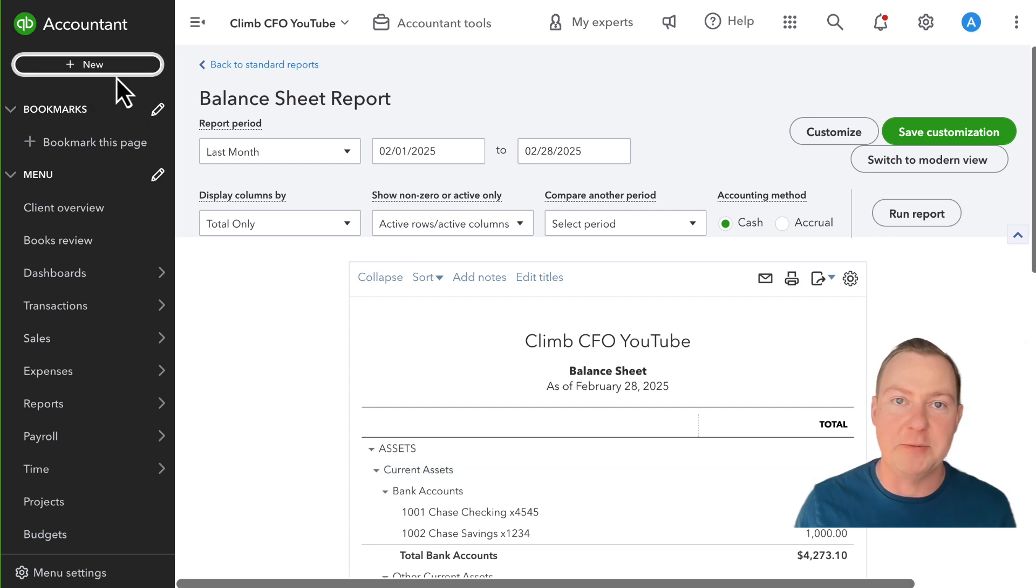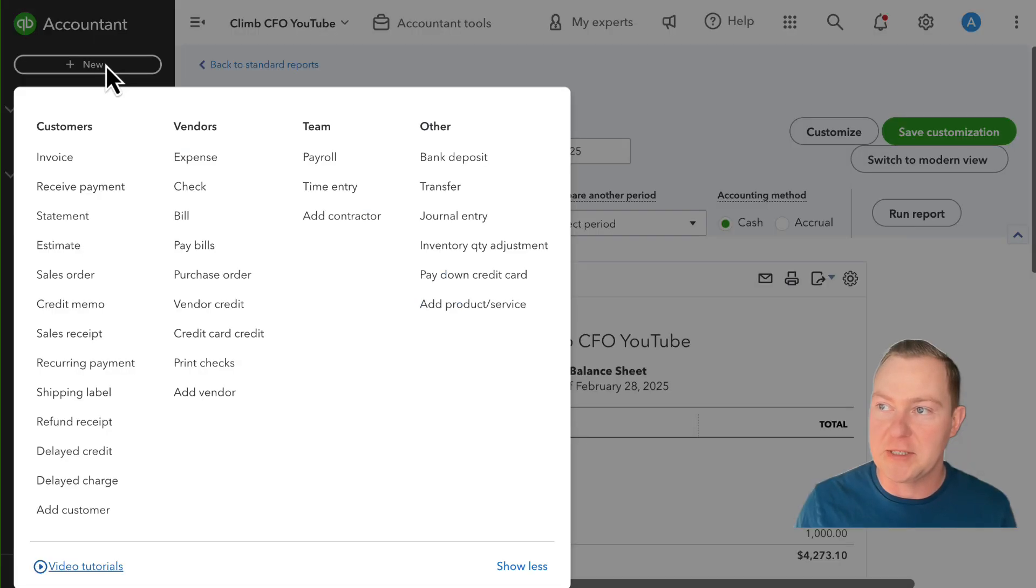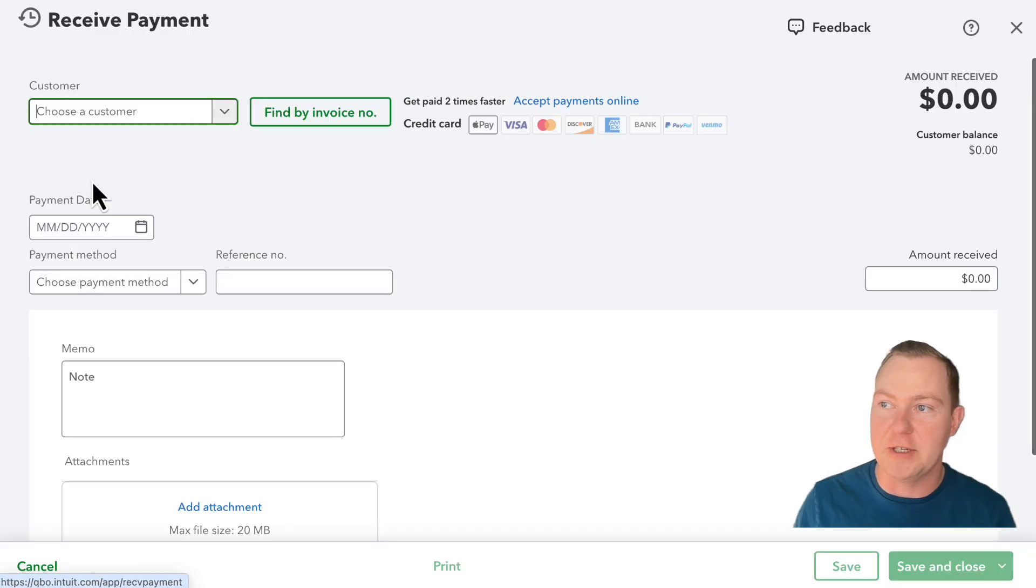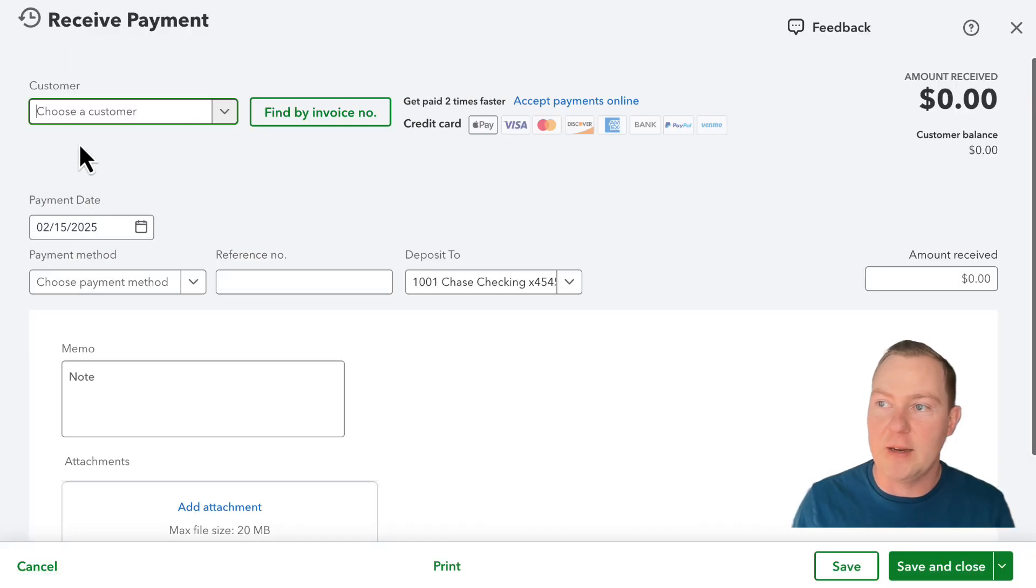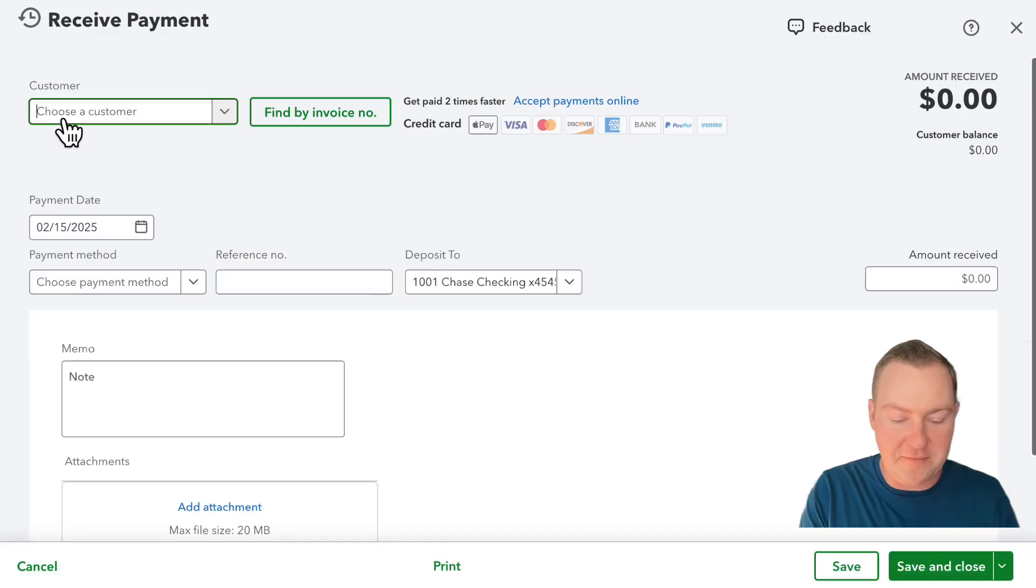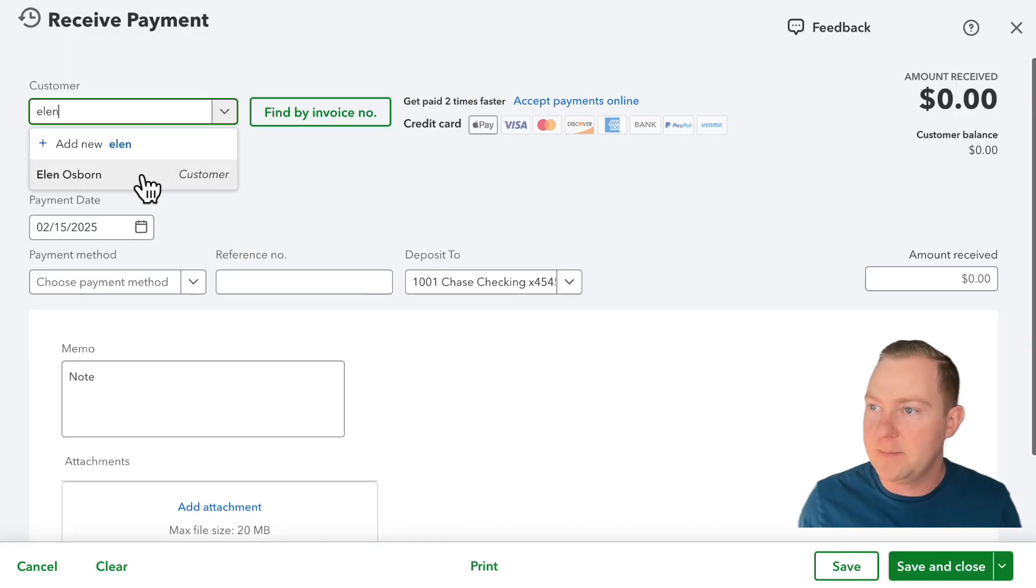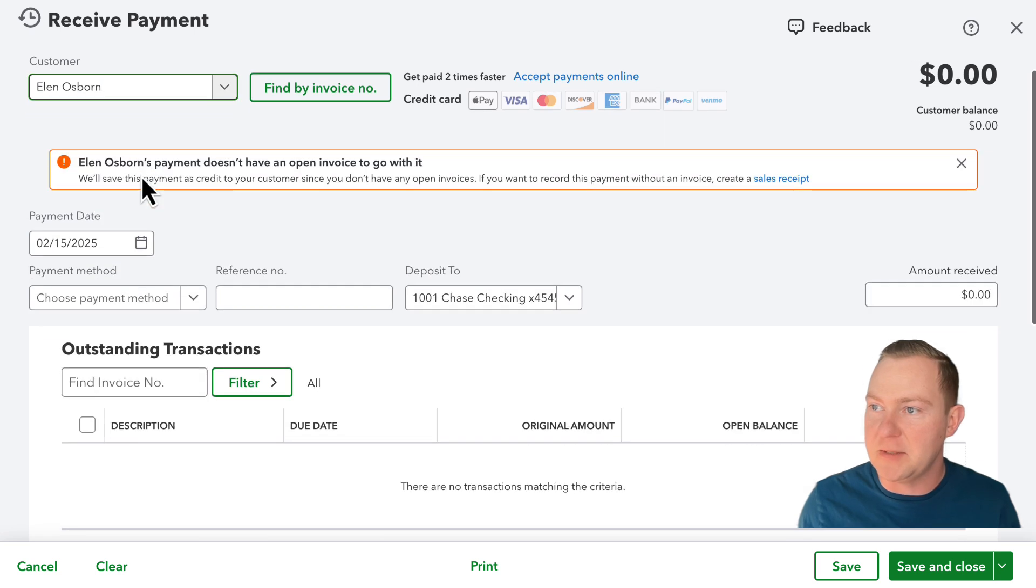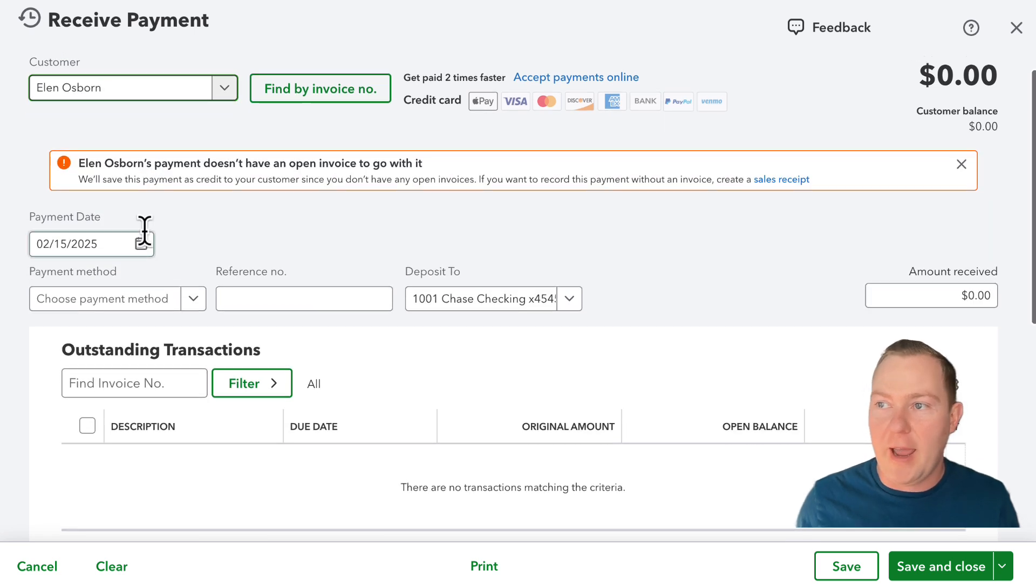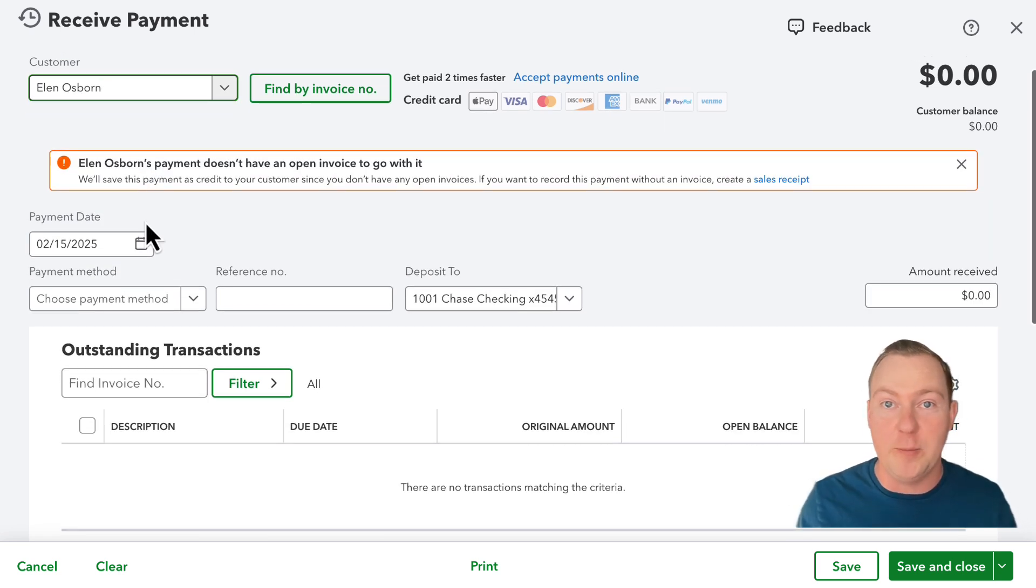So I'll go to new transaction and then I will just go to receive payment and choose a customer and this customer does not have any open invoices.